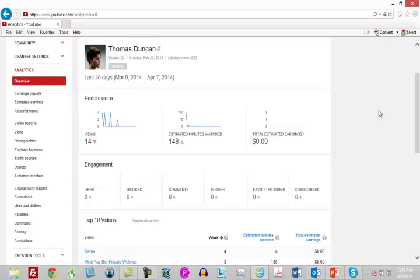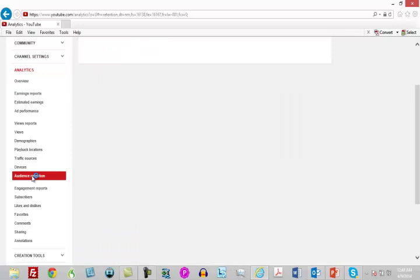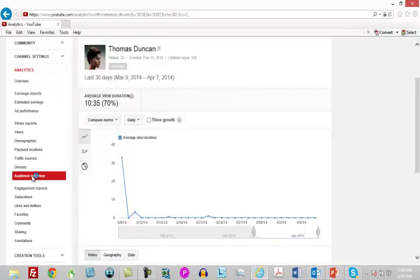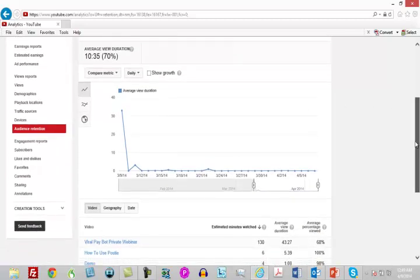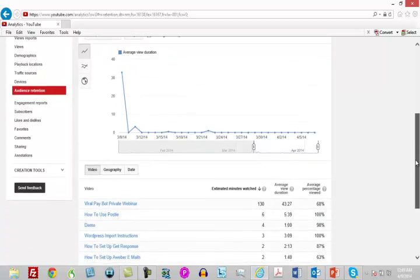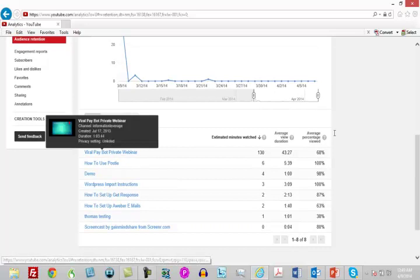You want to make sure that people are watching your videos all the way through. One thing you're going to be looking at is audience retention. In some cases you may just want to get the click, but Google will give you more traffic to your video if people are watching and staying all the way through.